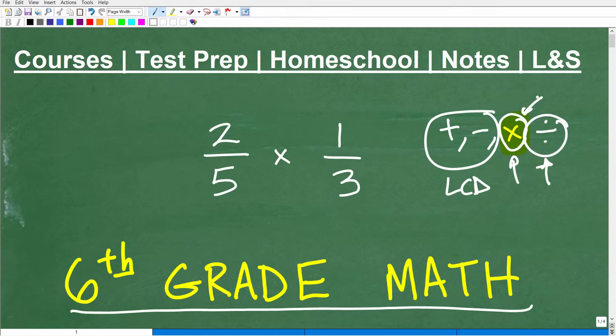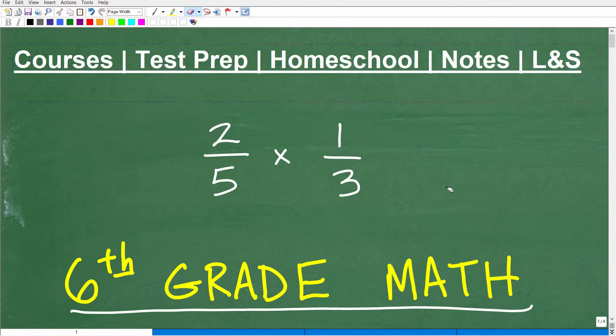Let's go ahead and review how to multiply fractions. Multiplying fractions is super easy, but we'll take a look at a couple of variations and some additional points I want to make. But first, let me quickly introduce myself. My name is John. I'm the founder of TC Math Academy, and I'm also a middle and high school math teacher. I've been teaching math for decades.